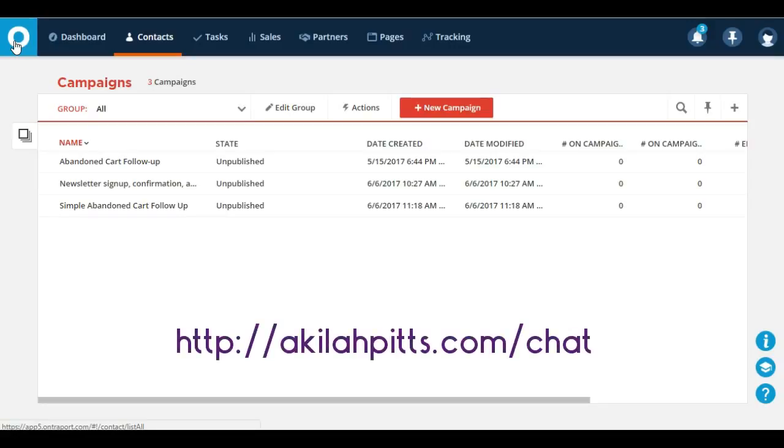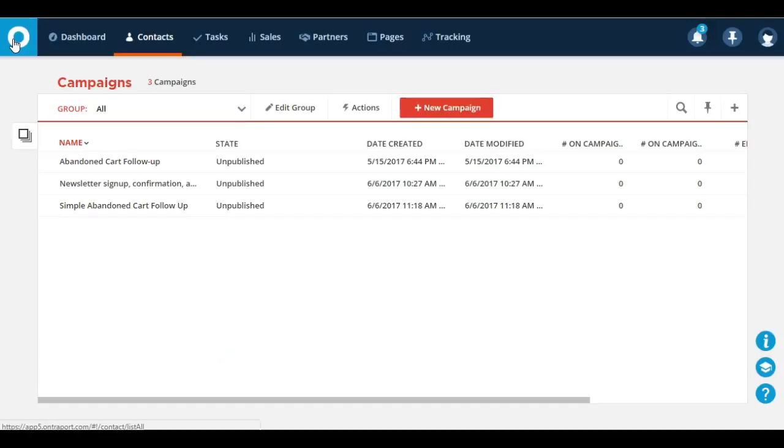At akilapitts.com forward slash chat and I will be happy to discuss that with you further. Take care and happy building.